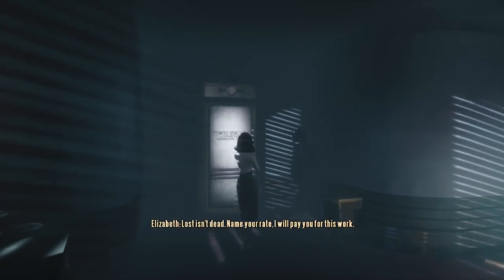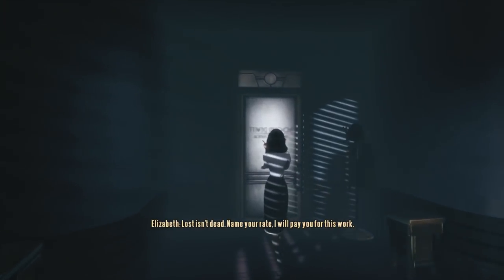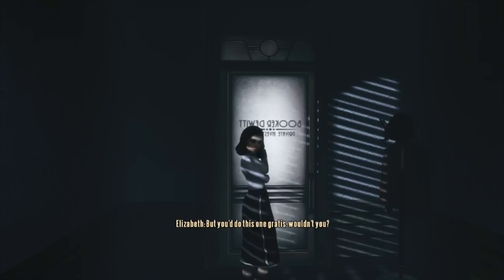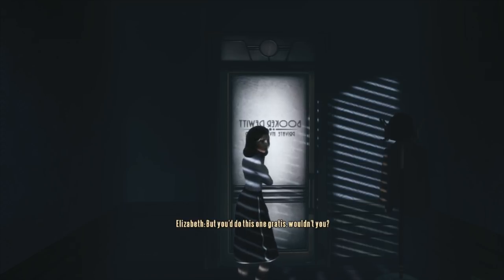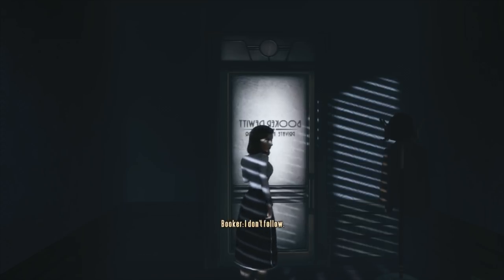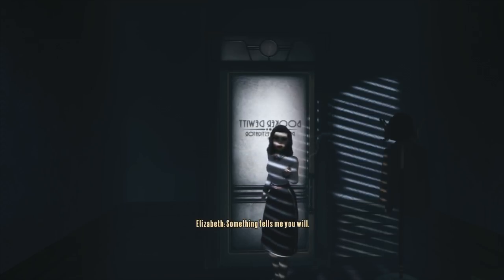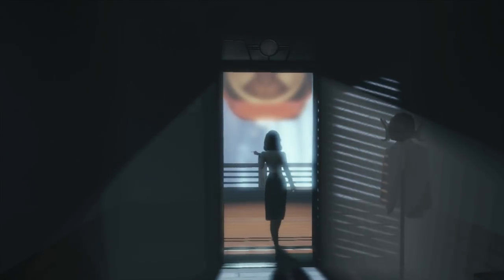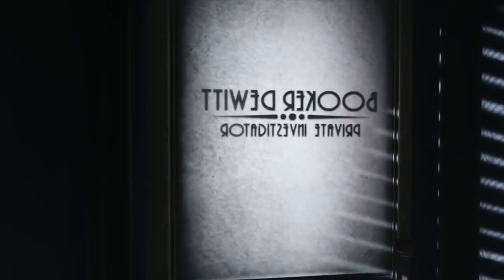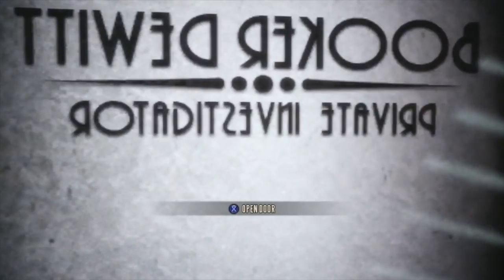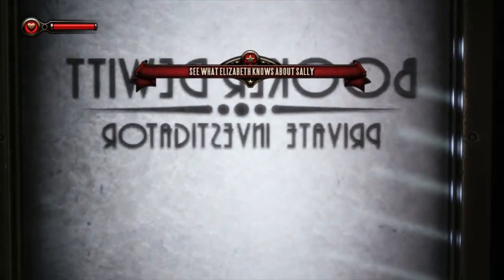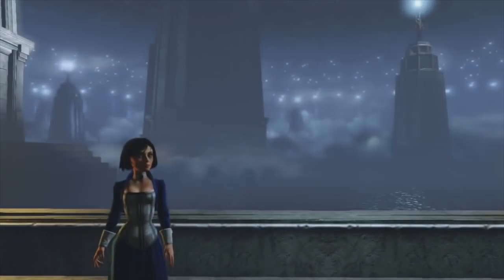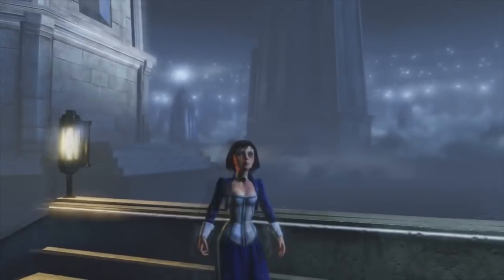Before we begin with Episode 1, let's quickly recap the ending of Bioshock Infinite. If you would rather see a complete analysis of the original ending of Infinite before you watch this one, I have already made that video and the link is in the description below. So here is a brief two-minute recap of the ending to Bioshock Infinite.